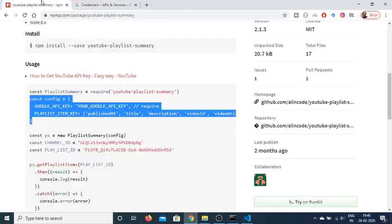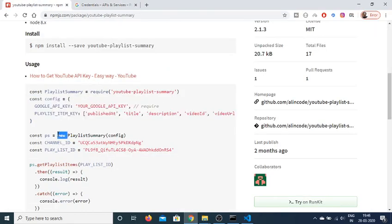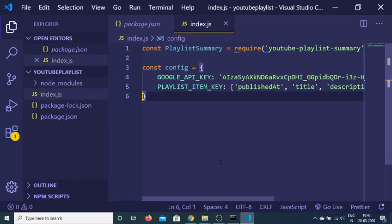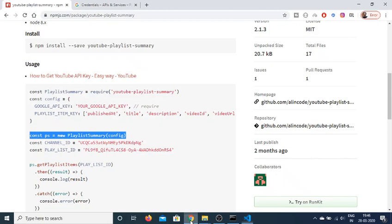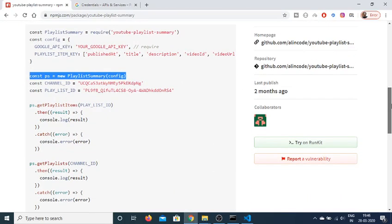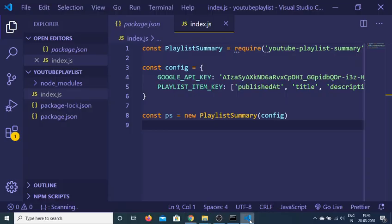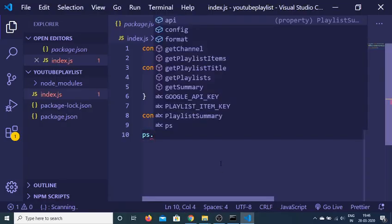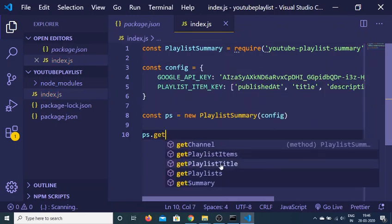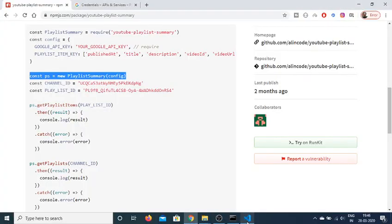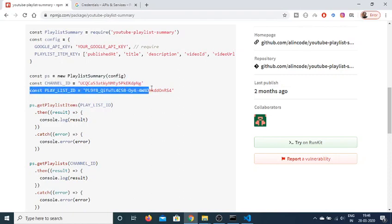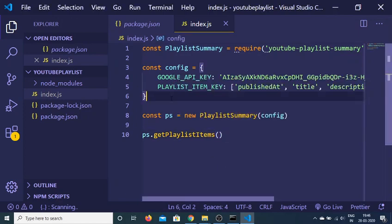After your configuration object, you just need to call the API. We create a new variable ps and initialize this module — PlaylistSummary — passing the config object. Then we call the function ps.getPlaylistItem. This function will get all the videos about a certain playlist. You also need to provide a playlist ID here.